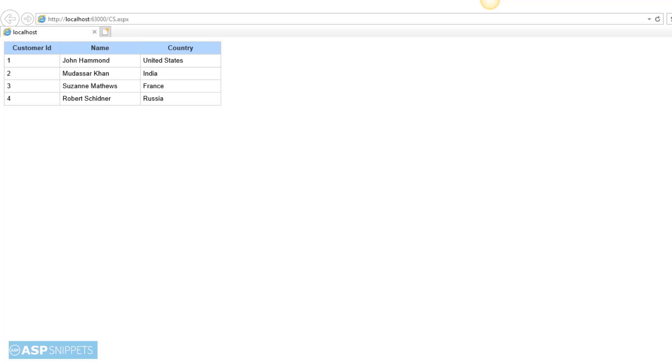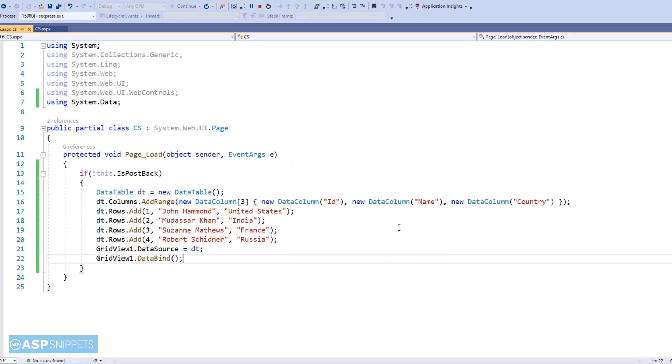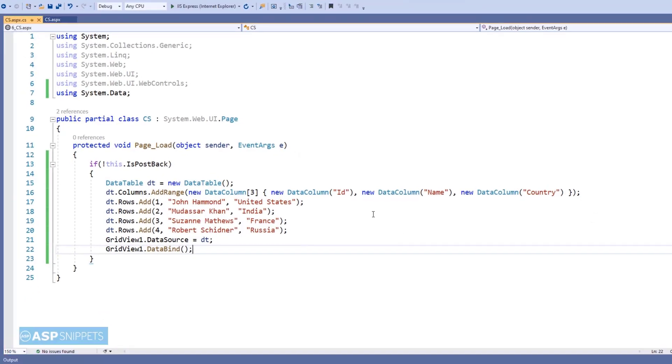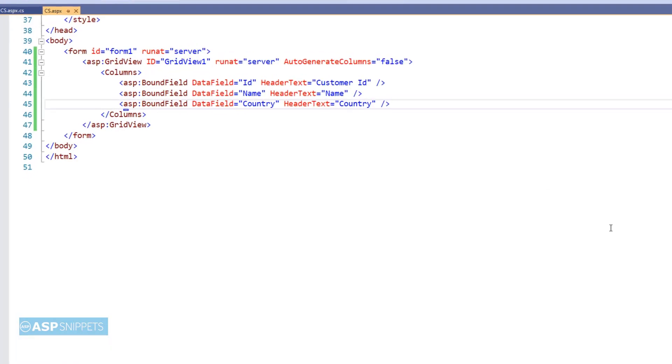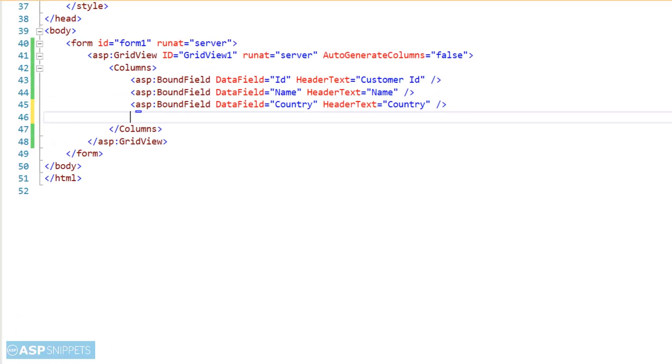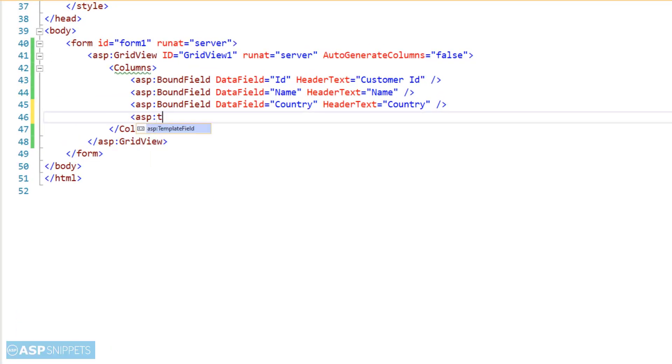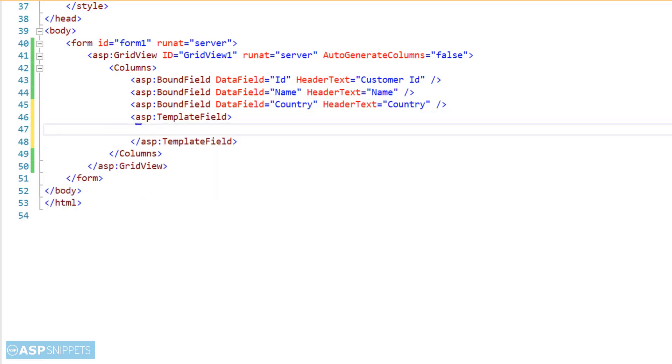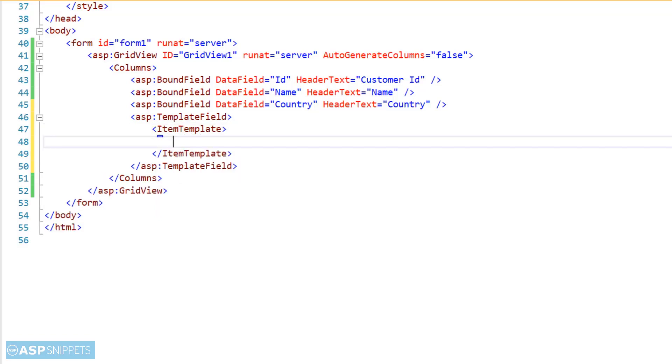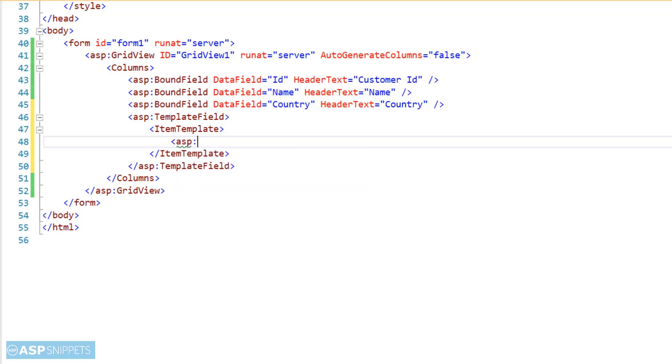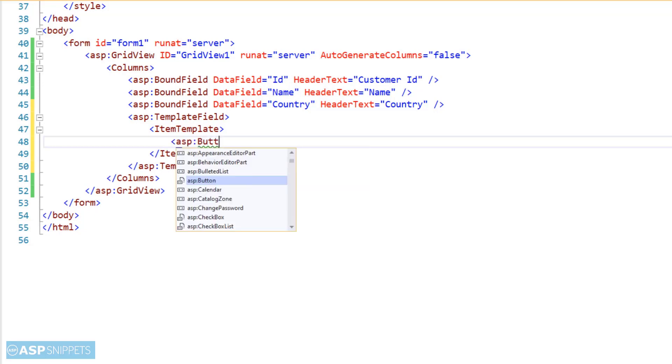Now let's move back to the ASPX page where we will continue writing our second part which is displaying the grid view row details using JavaScript in JavaScript alert message box. So first I am creating a template field column. Inside this template field column I will be adding a button. This button will be used to display the grid view details in JavaScript alert message box.